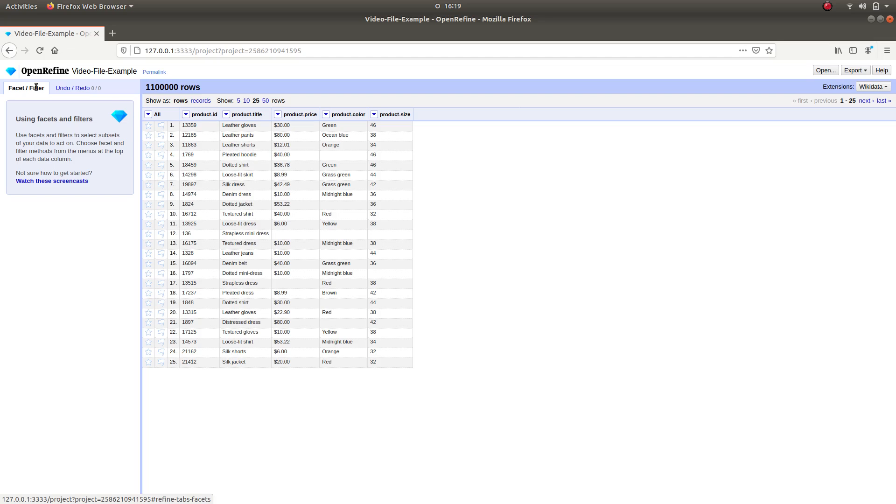Faceting is a feature that allows the user to group the values that are in the column and enables the user to filter through and edit the values across various cells simultaneously.